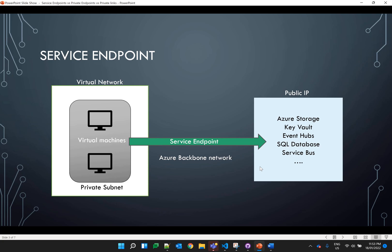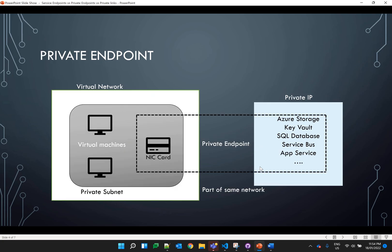To overcome this problem, Microsoft introduced private endpoints. Whenever a private endpoint is created for a service like Azure Storage, a NIC card is deployed within the subnet itself where the private endpoint is created. This way, Azure services like Azure Storage and Key Vault become part of your own network, and all the connectivity from the virtual machine to Azure Storage is within the Azure network with no public IP used.